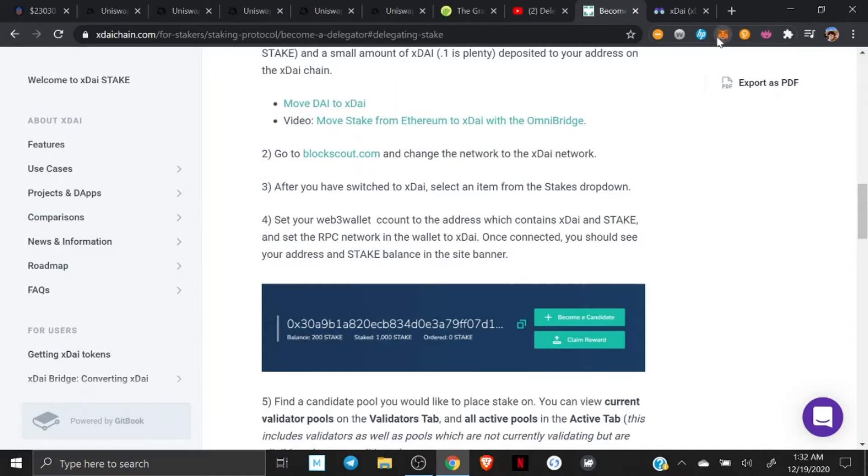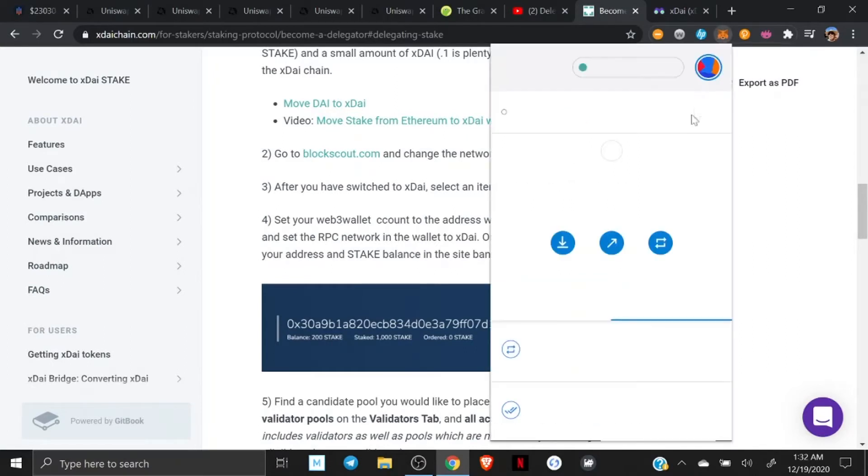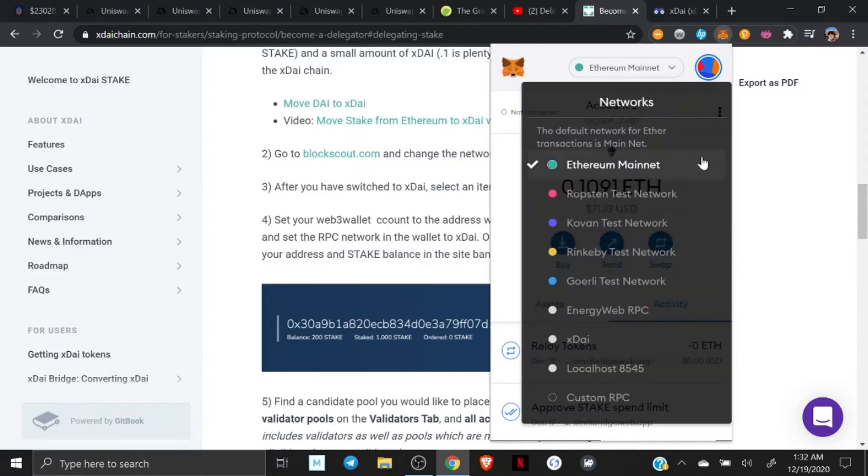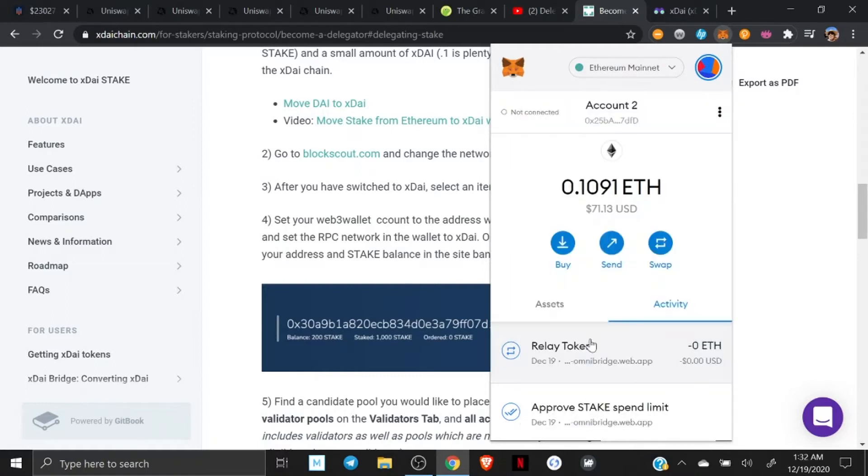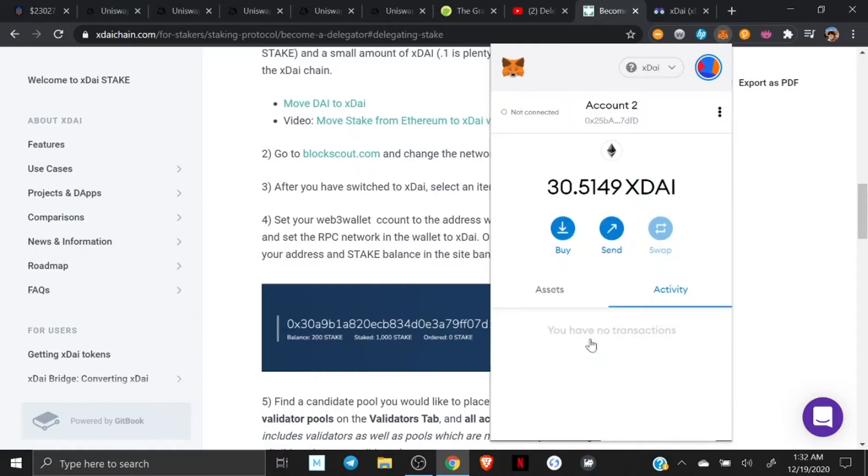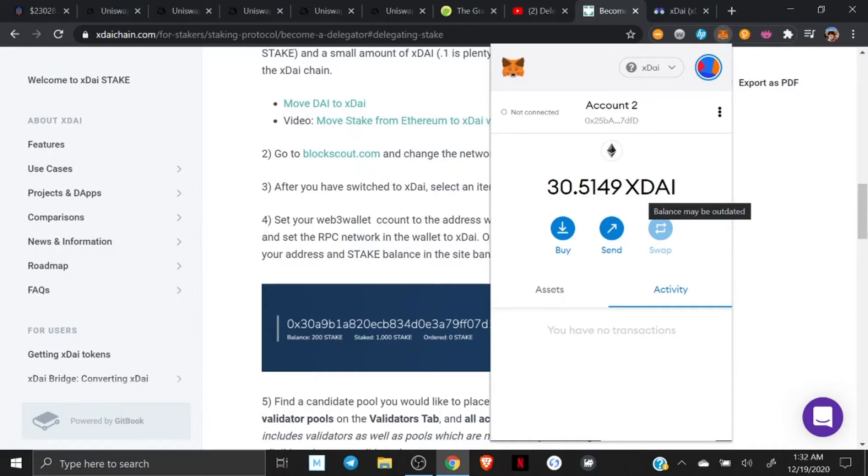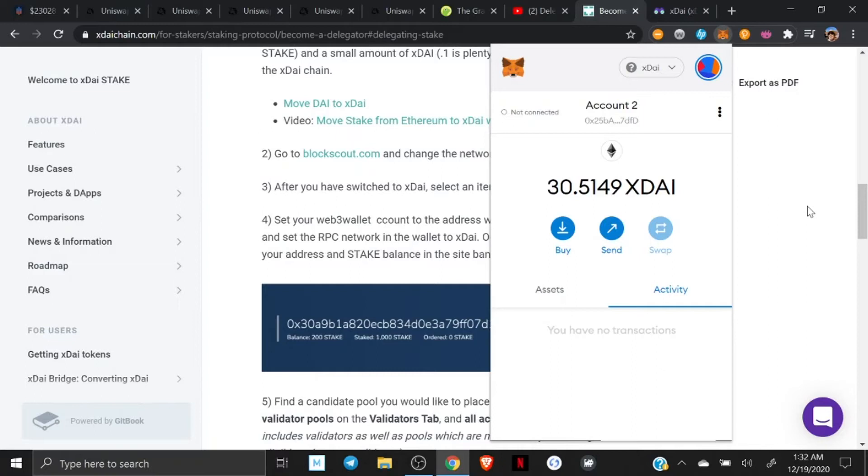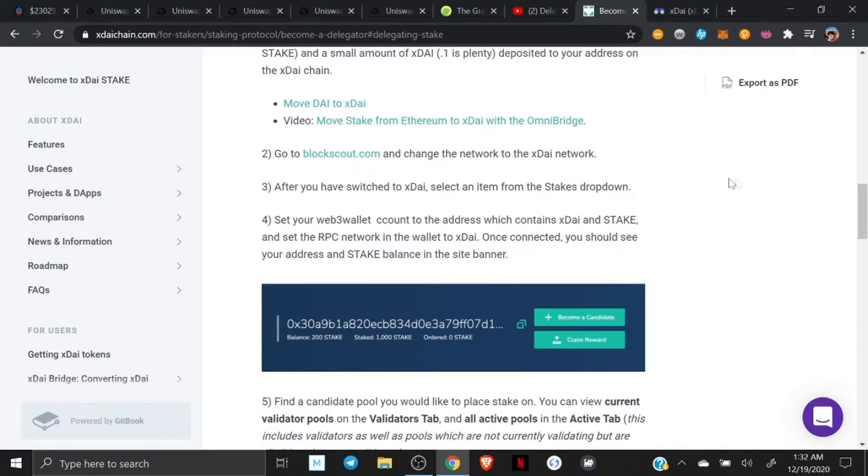So, now what we're going to do is we're going to switch over to the xDai network. Now, for those of you who haven't used anything on the xDai chain, it may be a little bit slower sometimes. However, the fees are ridiculously stupid low. So, if you're always bitching about gas on Uniswap, you're going to totally dig what's going on over here. So, we switched to the xDai chain. We got our xDai stake and our xDai over there.